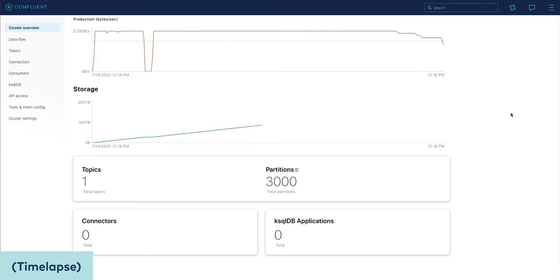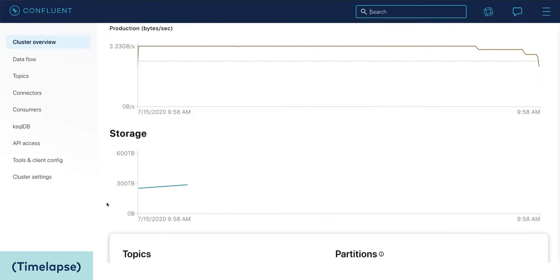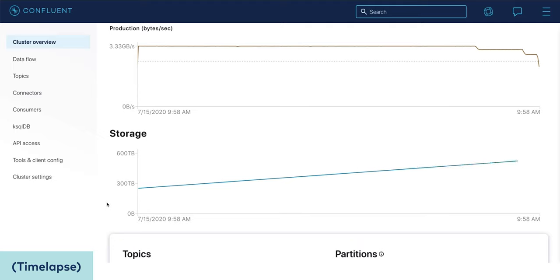And as usual, I pay only for the data I send to the cluster and store in a topic. That's because brokers, replicas, storage — a fully managed Kafka service really should abstract all that away, which is exactly what Confluent Cloud does. And because of that, while I'm generating all that data and retaining it forever, I can go see to my chores.